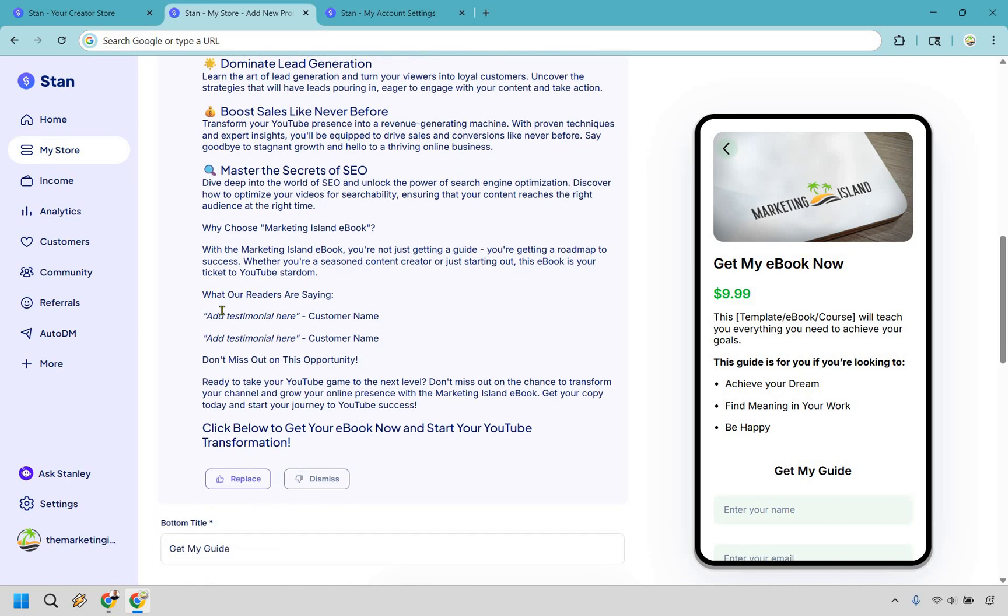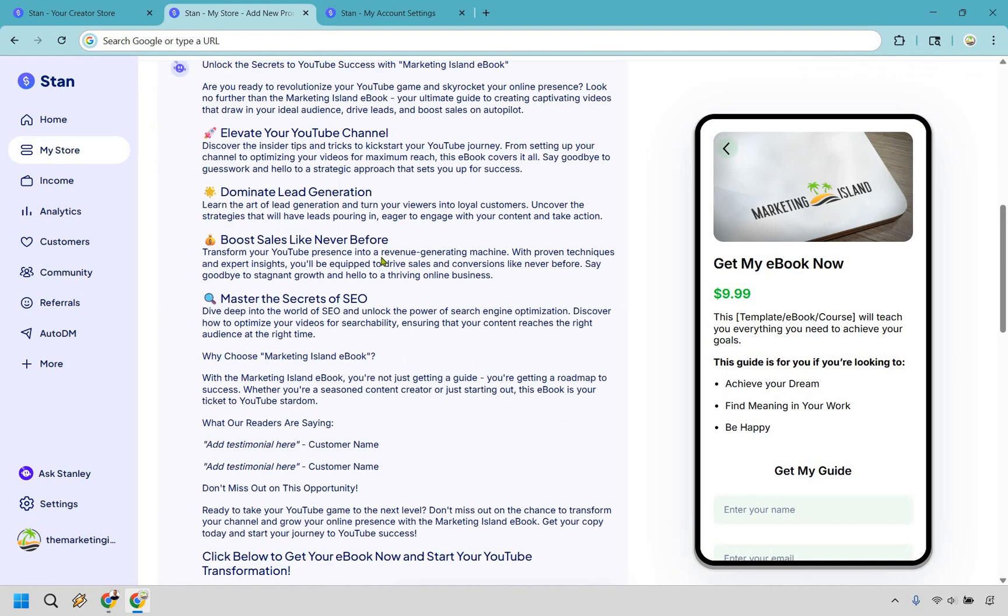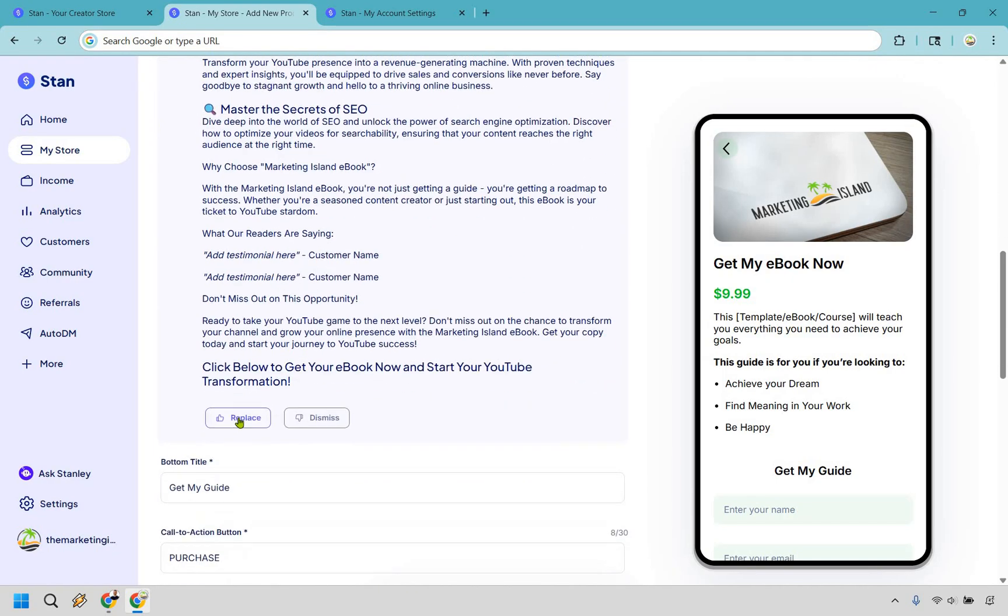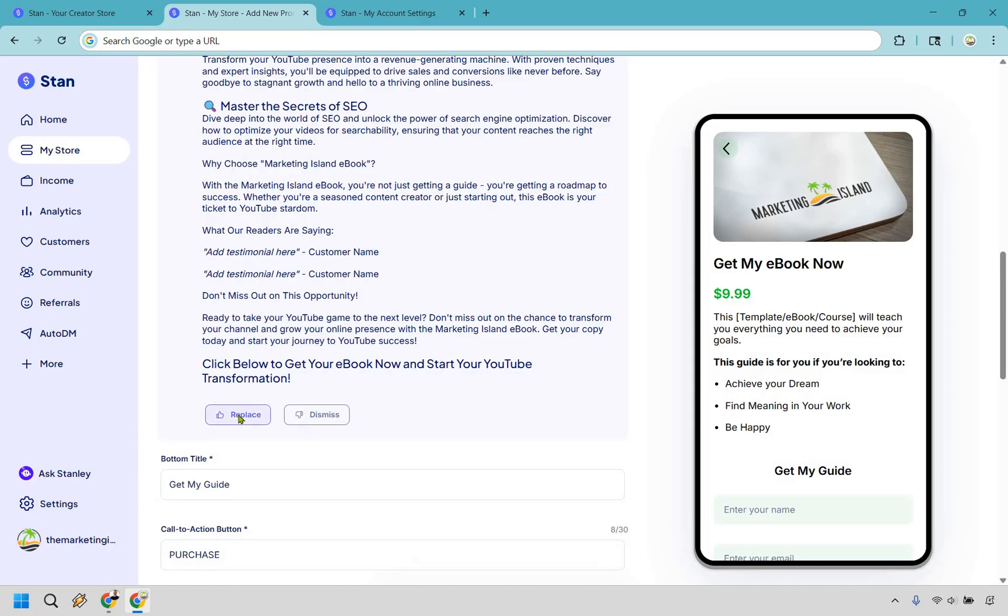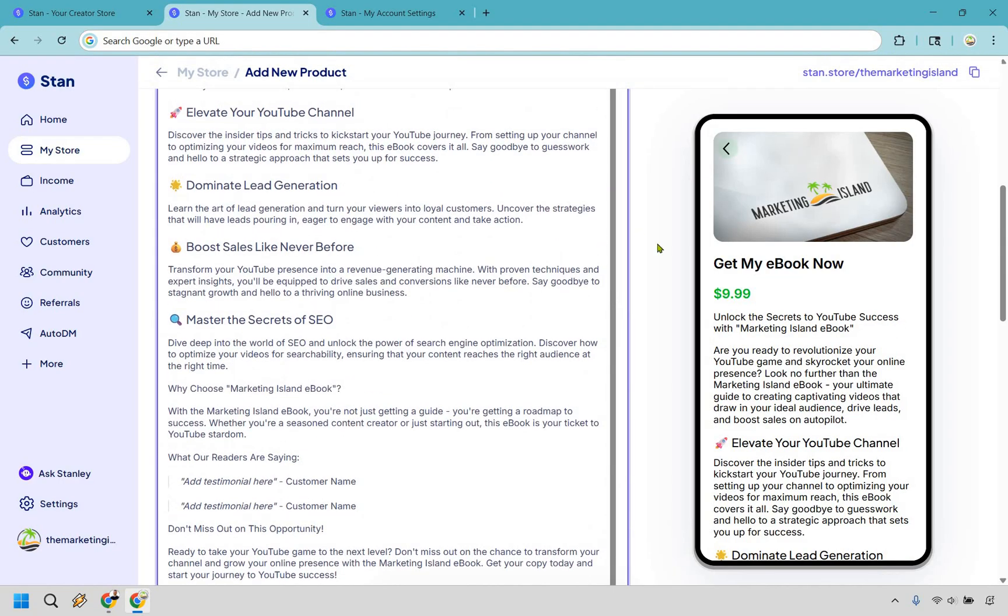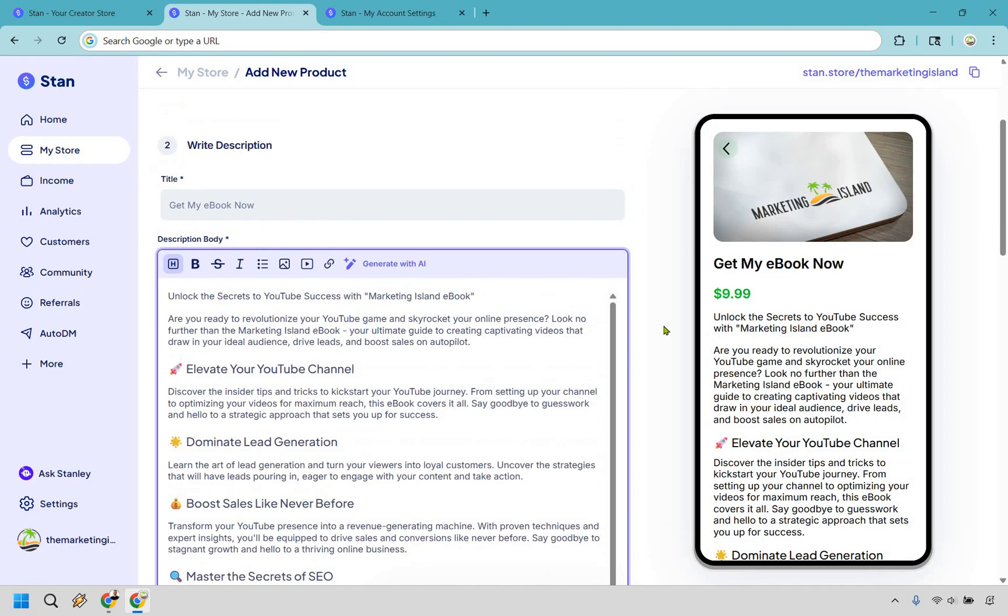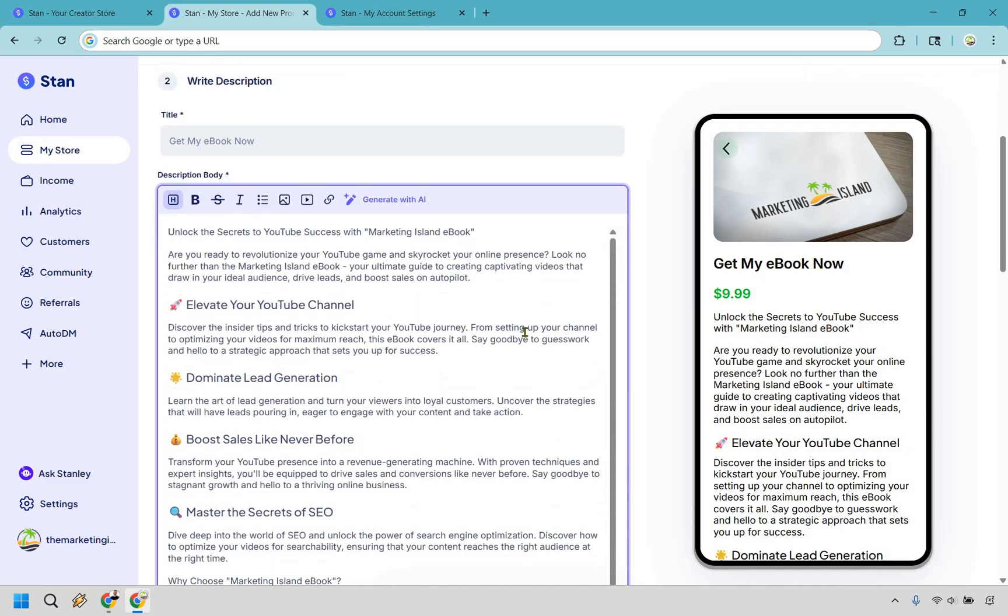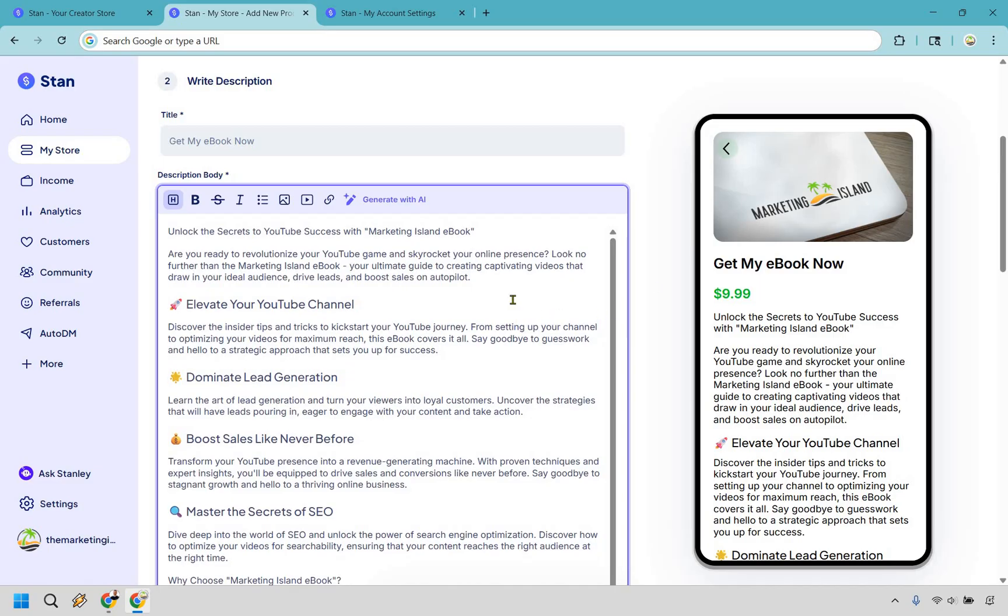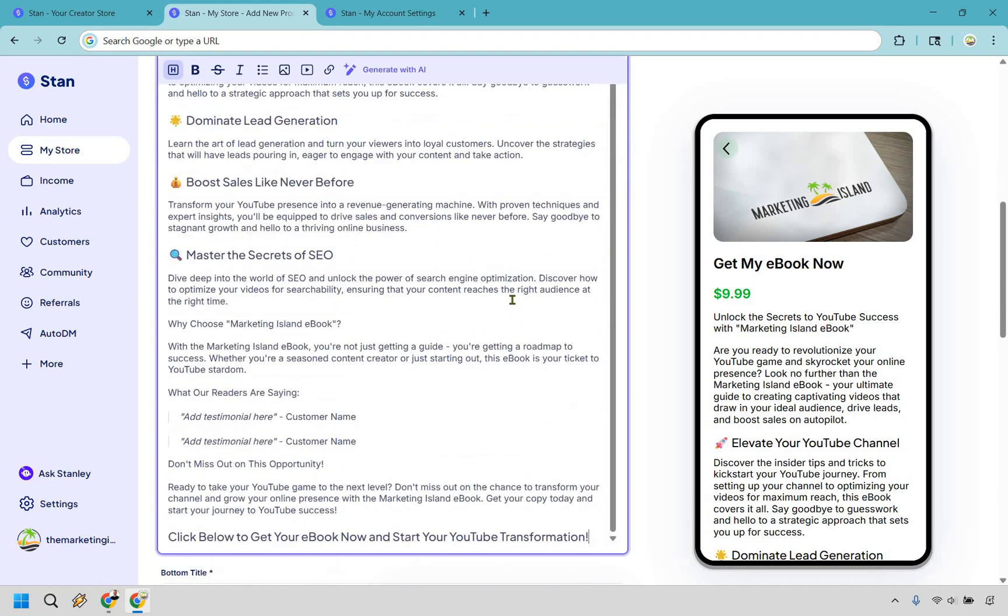There's also a spot here where you can add testimonials, and if there's anything in here that you don't want to use, don't worry you can just remove it. But assuming you like what it generated, what you want to do is click on replace. As you can see it's going to replace what was in there before. So this is where you can kind of go in and make any tweaks here, wordsmith a little if it sounds a little bit too much like AI and not like you. You know, make some changes that's going to be up to you.